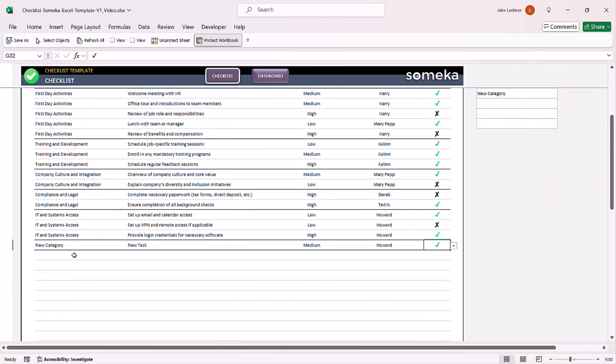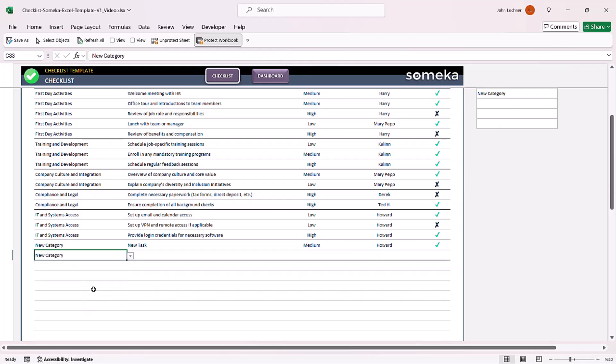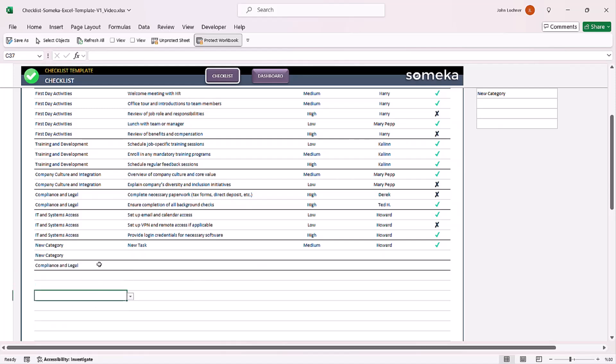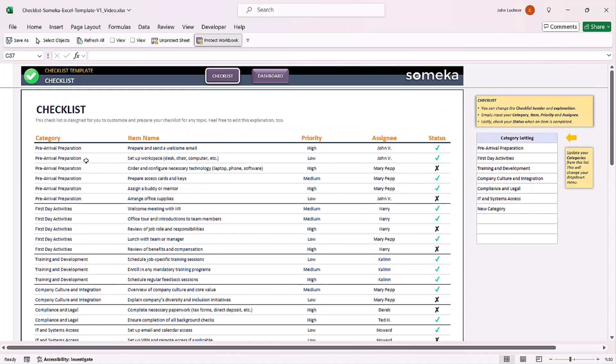If you continue from the same category, the border will be adjusted automatically. If you create new ones, it will create a new border to categorize the format easily. You can edit the checklist headers according to your preferences as well.